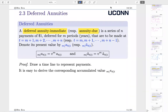In sections 2.1 and 2.2, we started annuity immediate and annuity due. Now we are going to move on to study a new type of annuities: deferred annuities. We can further separate those into deferred annuity immediate and deferred annuity due.